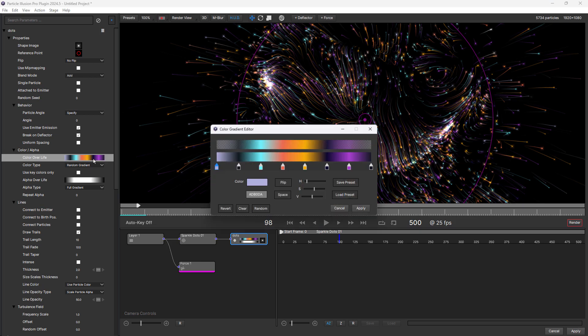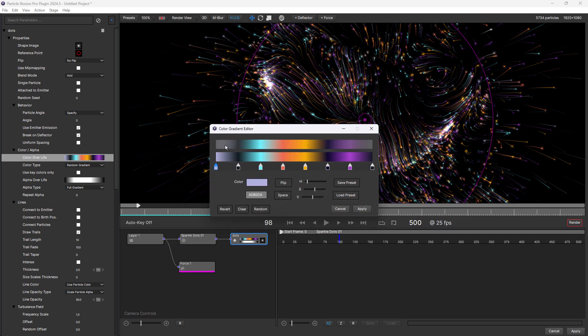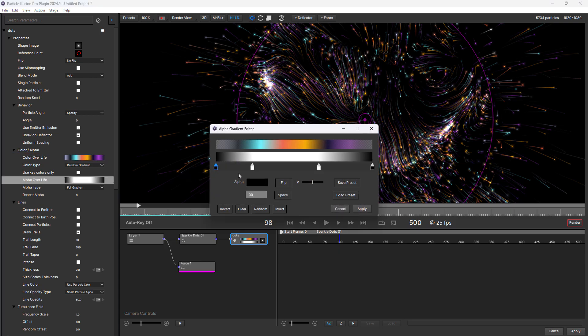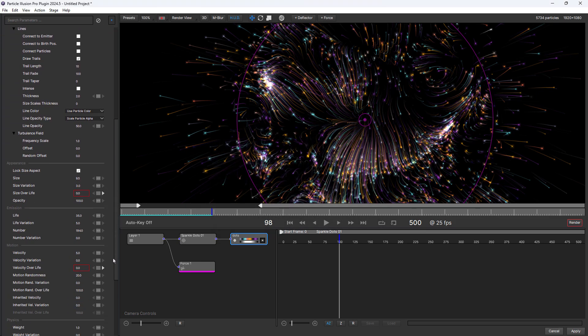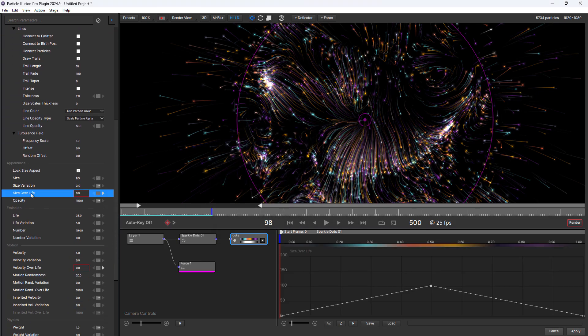And if you've ever been confused about how color gradients work with alpha gradients, this has been addressed as well. In 2024.5, you'll now see the resultant gradient, which shows you exactly what will be happening with the particles over their life. Notice that this resultant gradient will also show in the graph view when a particle over life parameter is selected, so that you can see the relationship between size and color for instance.